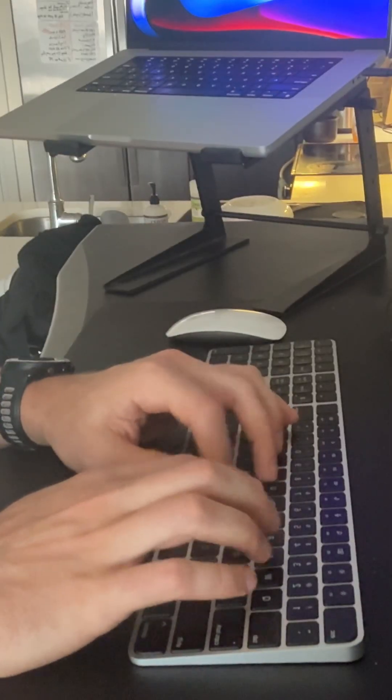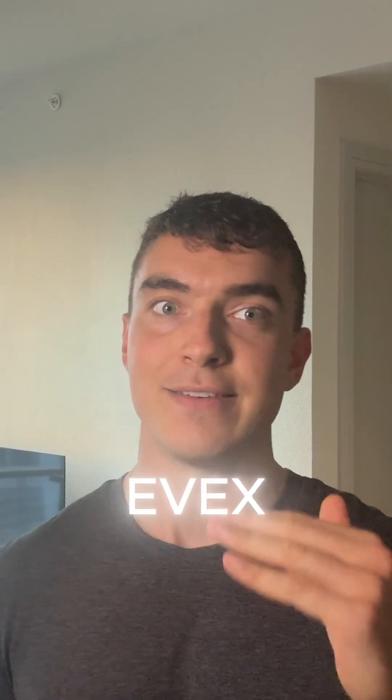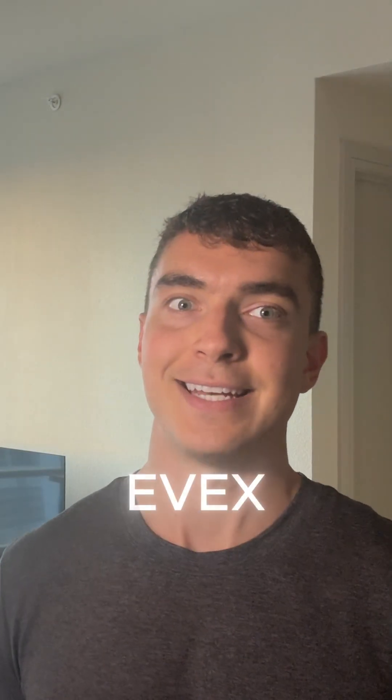I just wrapped up a coding session building my fitness AI app, Evex. The idea is simple. You tell AI what you want to train, it builds you a workout.